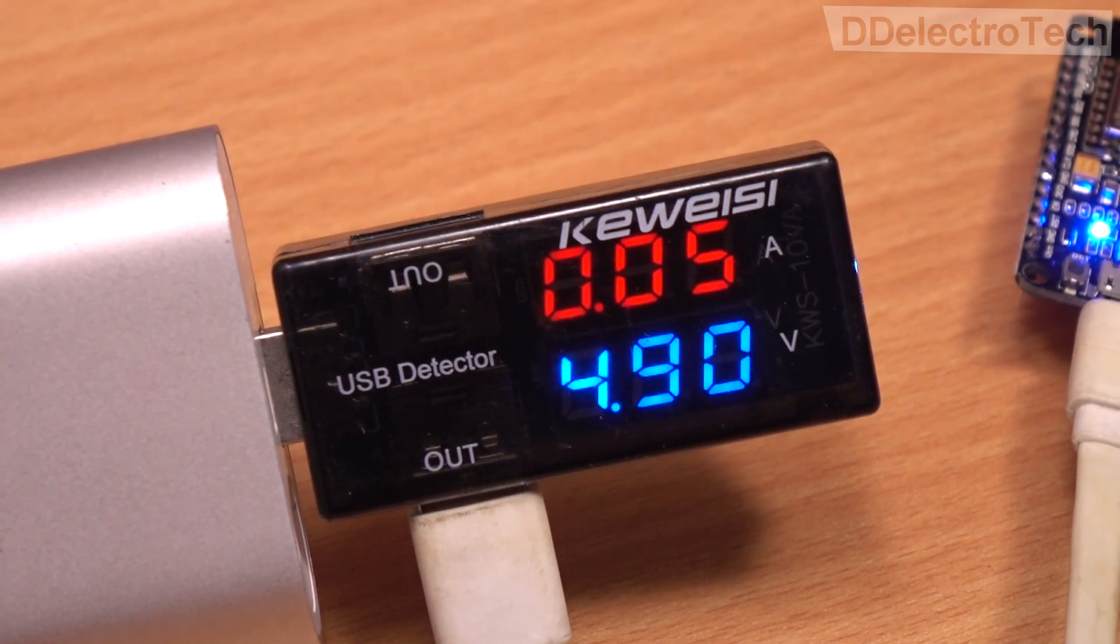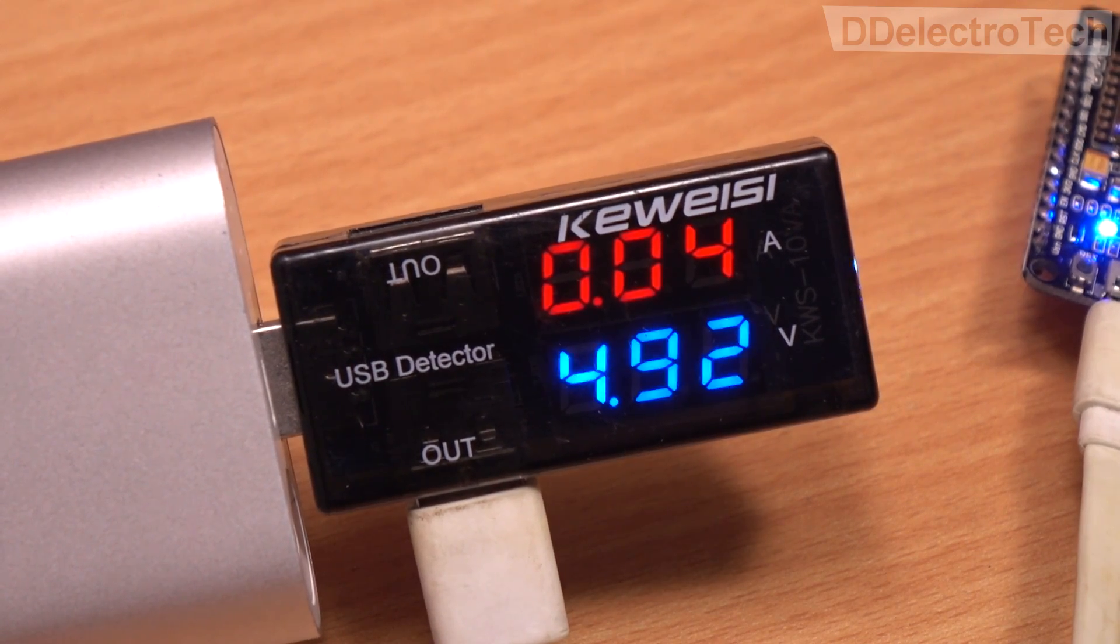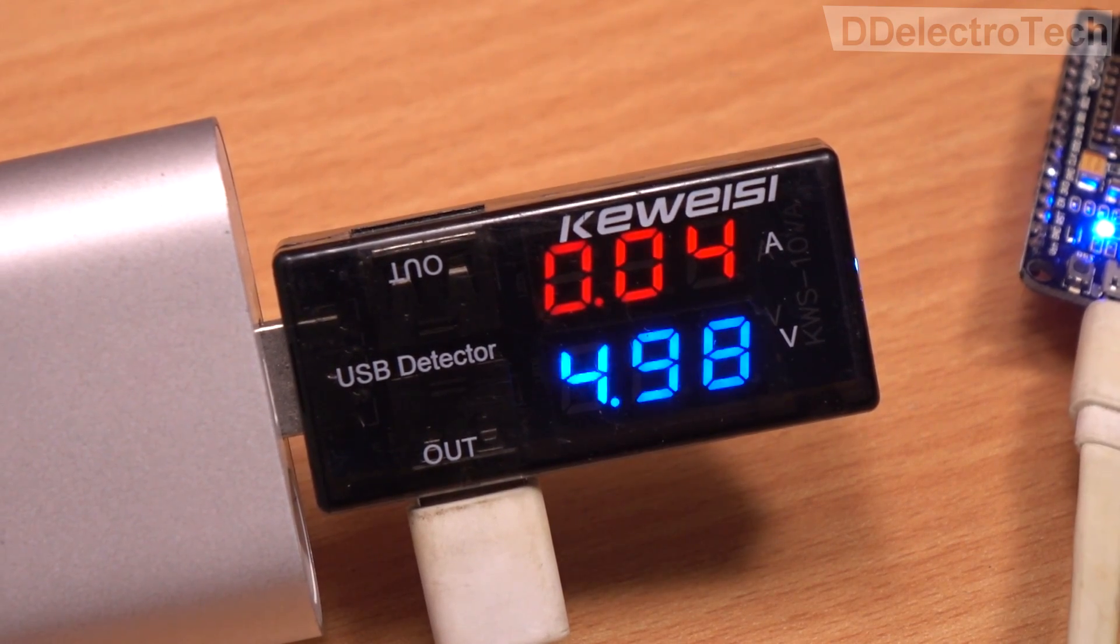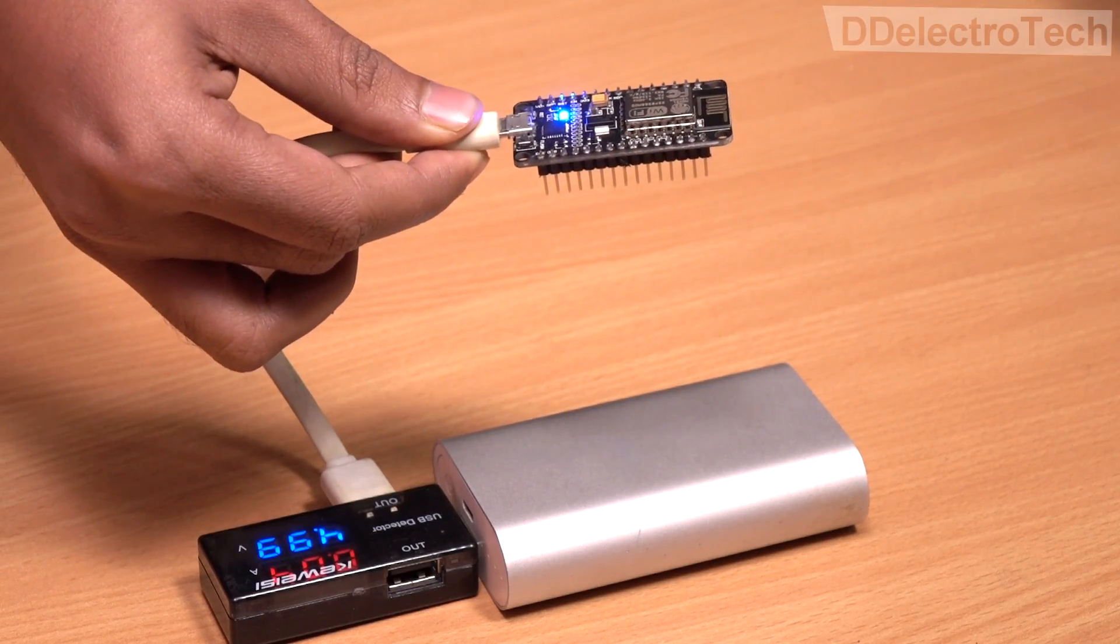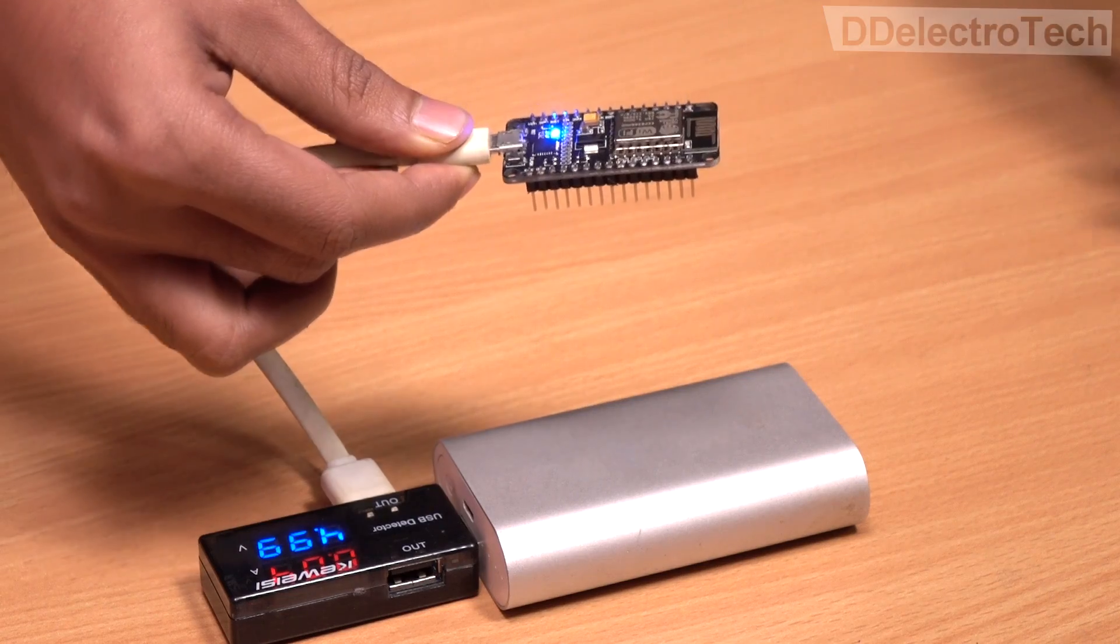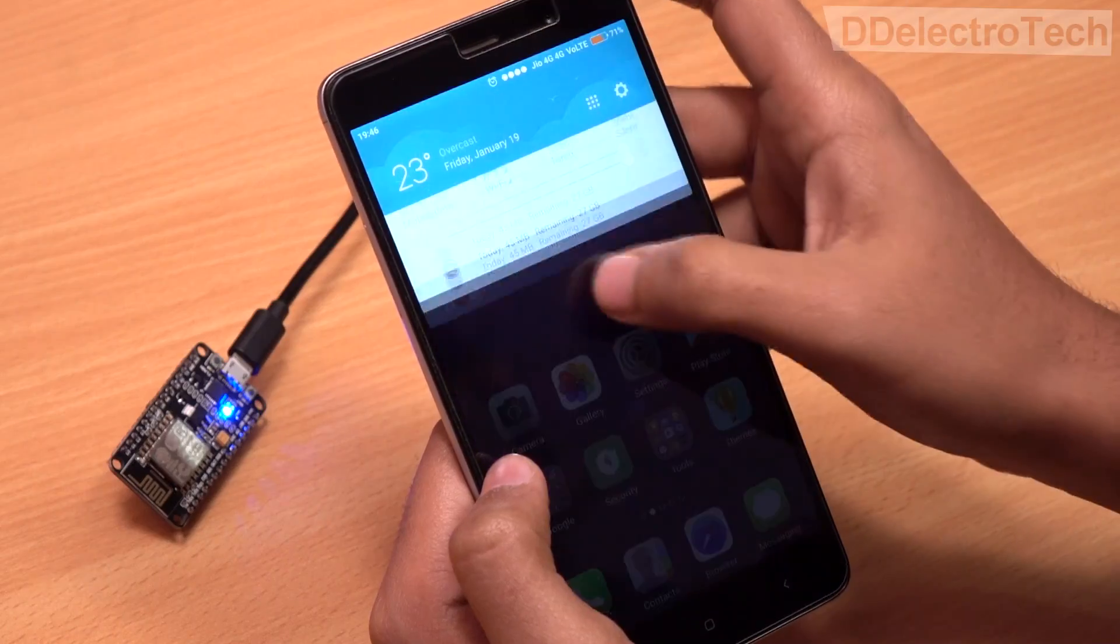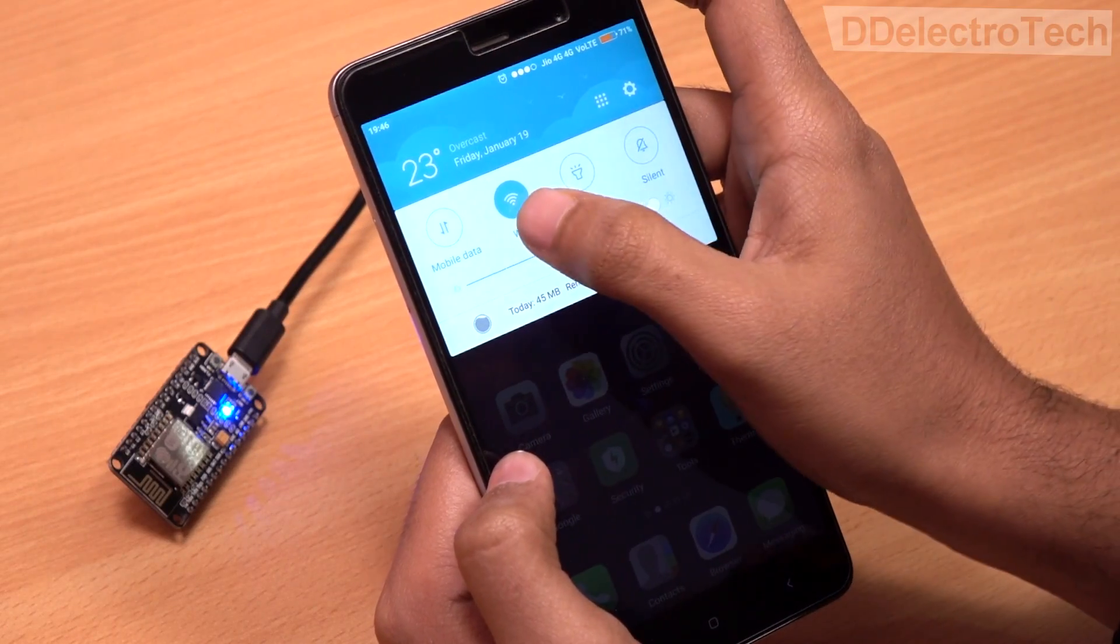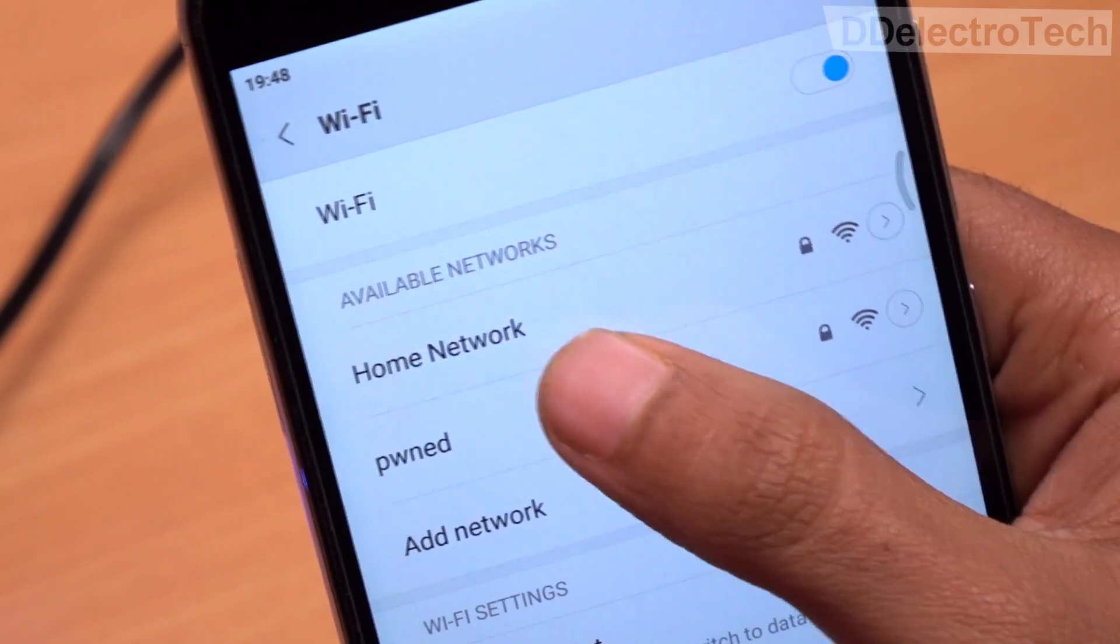As you can see, the Wi-Fi module consumes very little power. Hence, using a single charge of the power bank, it can run continuously for days. If you open the list of available Wi-Fi networks, we can find the network of the Wi-Fi module named PWN.